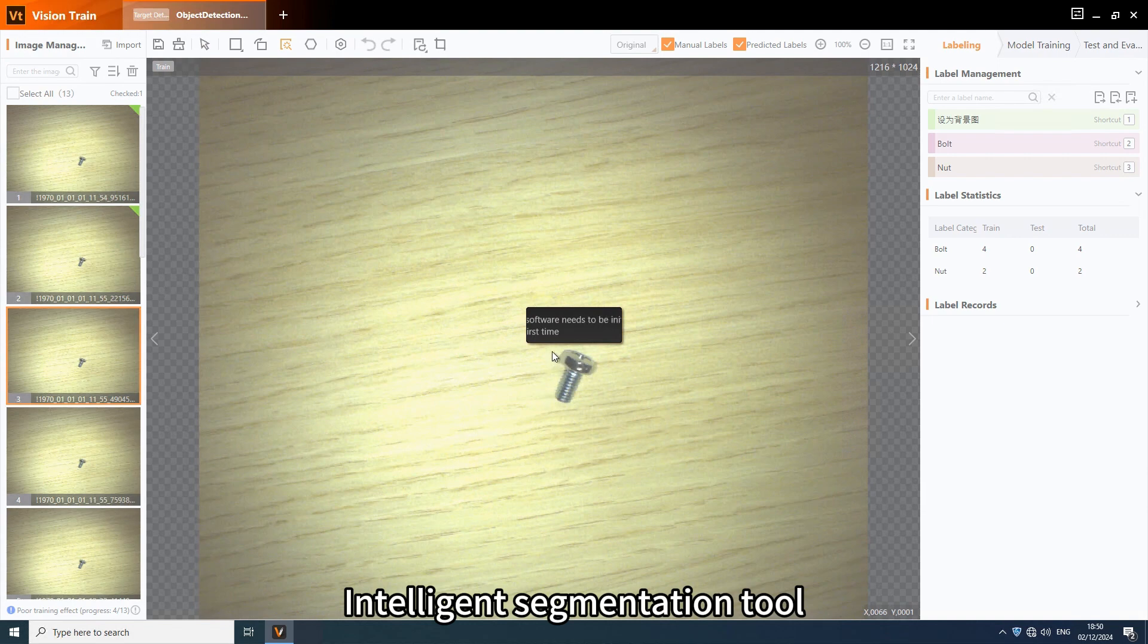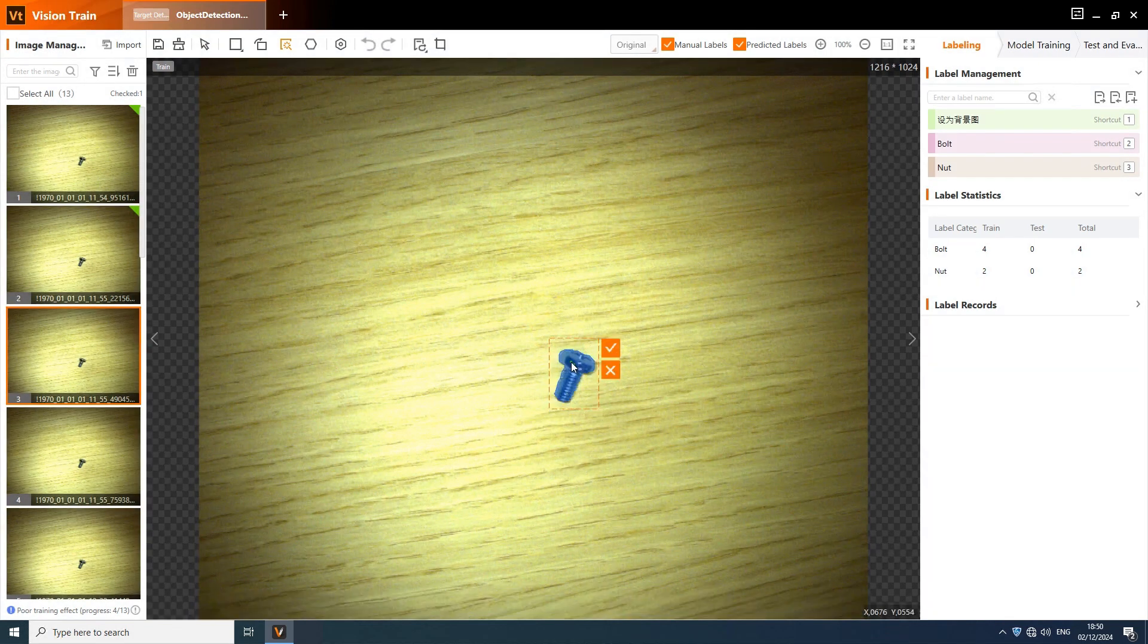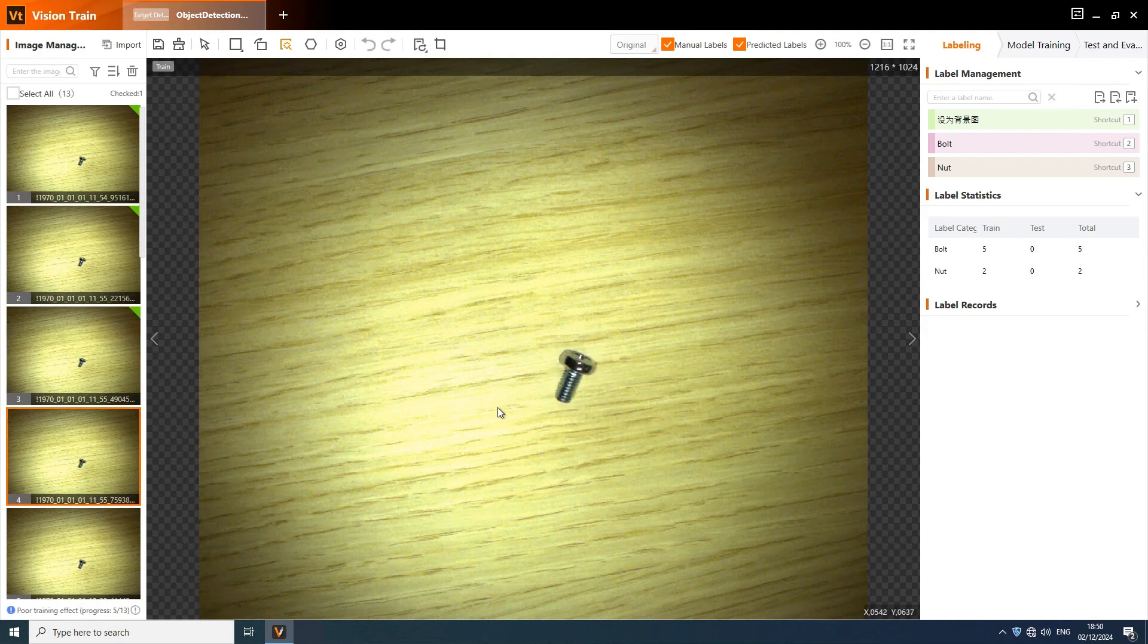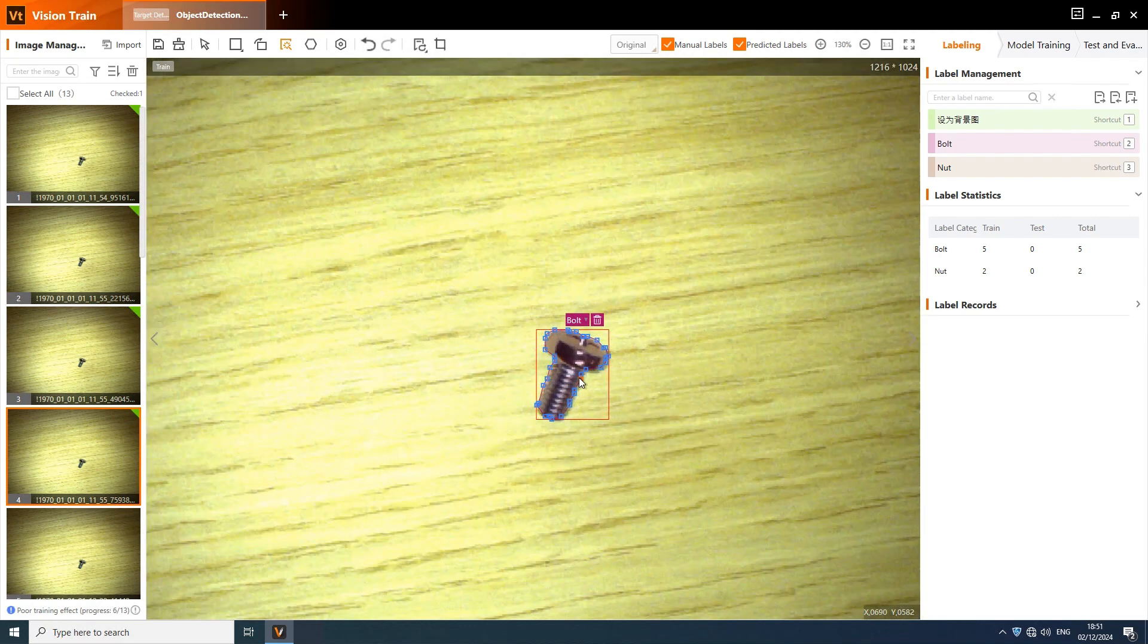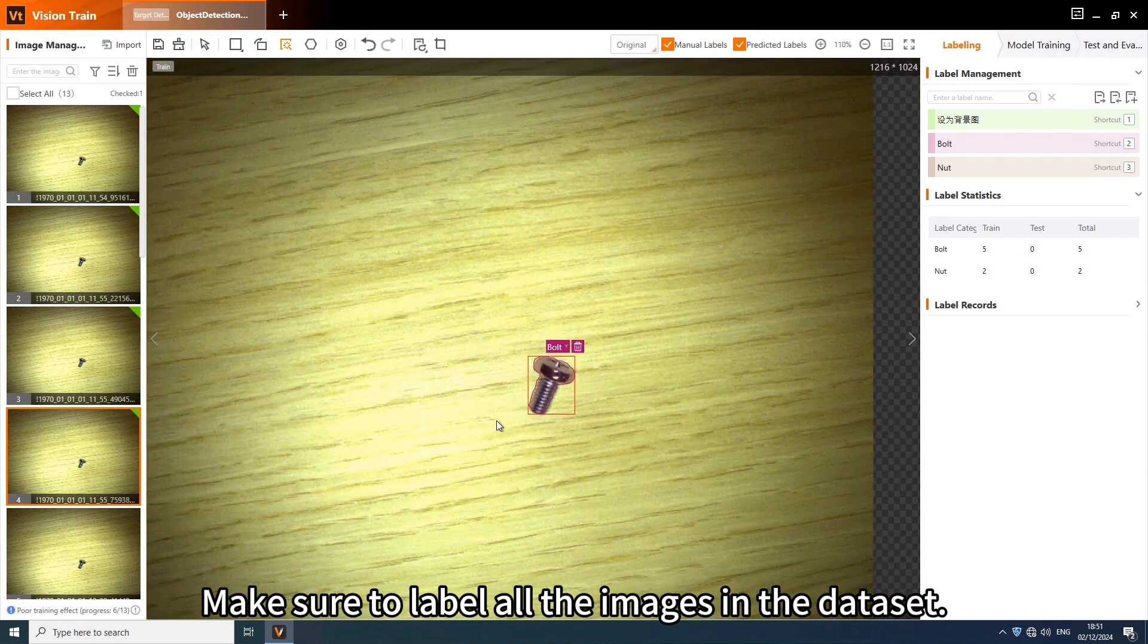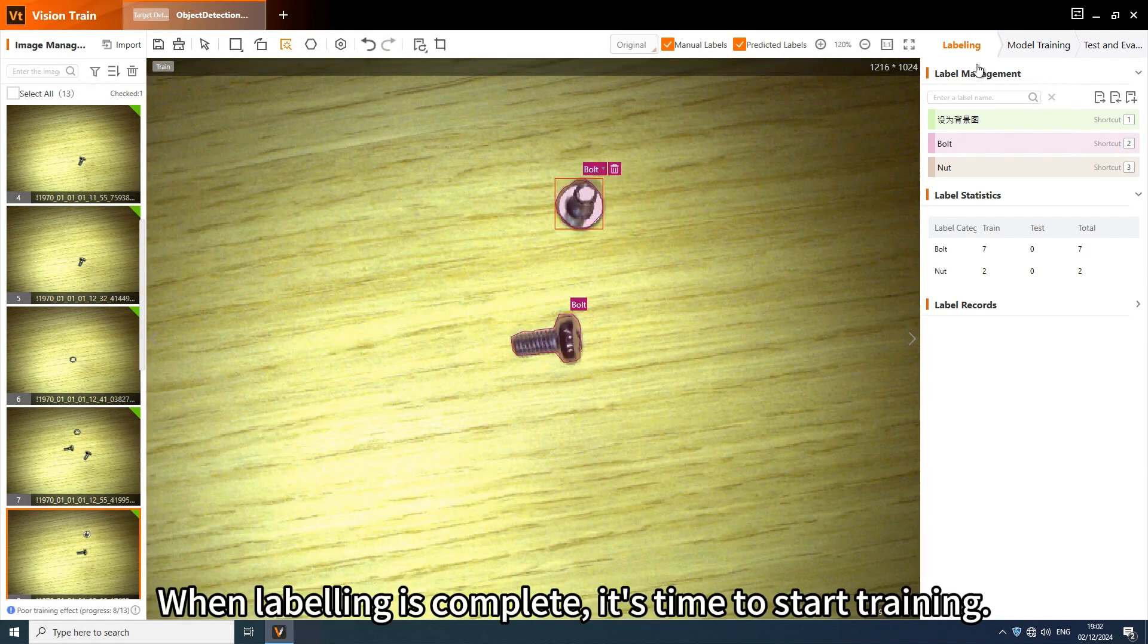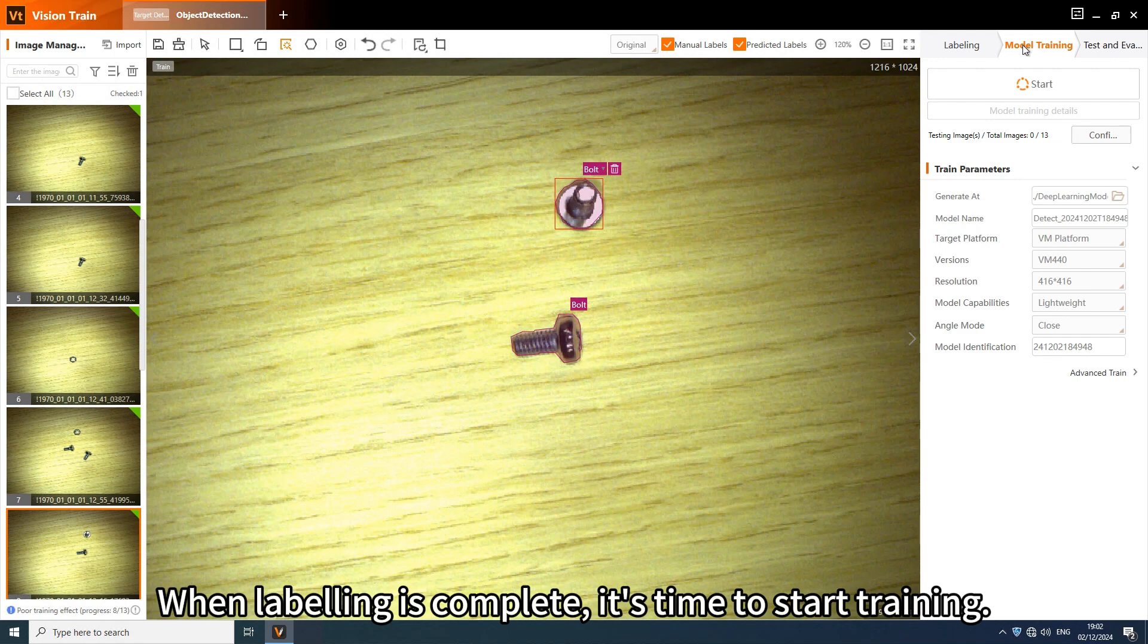Intelligent segmentation tool works only when the Vision Master license is available. Make sure to label all the images in the dataset. When labeling is complete, it's time to start training.